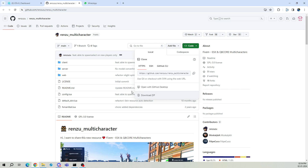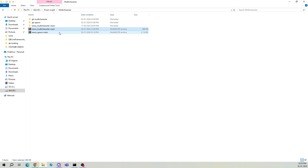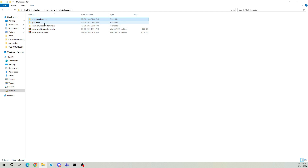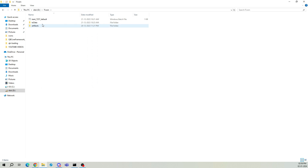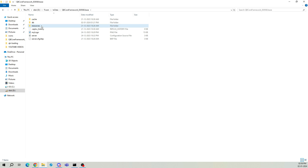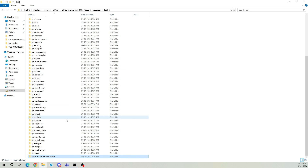Go ahead and download the file. Once downloaded, unzip it and copy-paste it into our QB Core base. I prefer pasting it in the QB folder, because this QB folder starts first in our terminal. And yes, we need this script to run first.